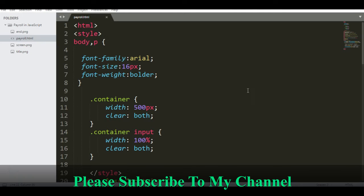Hi there everyone, welcome to my channel. In this tutorial video we will create a simple payroll program using JavaScript as our programming language. Before we continue, I would like to say thank you very much to all my subscribers in my channel.